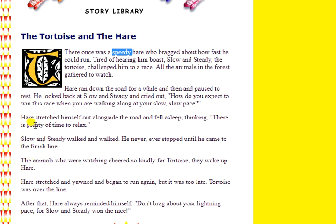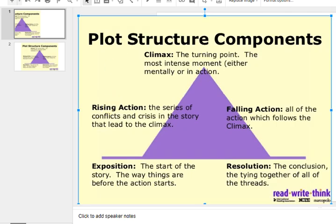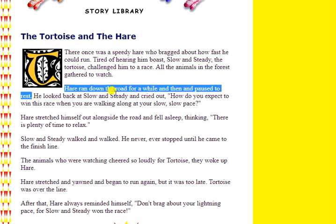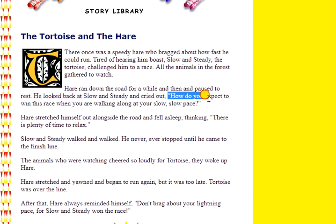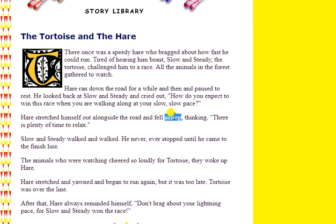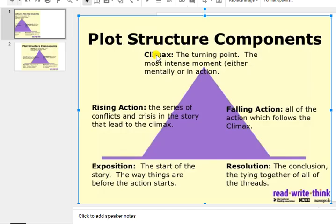So that would be our climax. What is our rising action? The rising action is going to be that all the animals in the forest gathered to watch the race, that hare ran down the road and then stopped to rest, that he decided to mock the tortoise — 'how do you expect to win?' — and then he decides to take a nap and fell asleep. So those are all the rising actions that we would list here if we were to plot out this story on this pyramid.